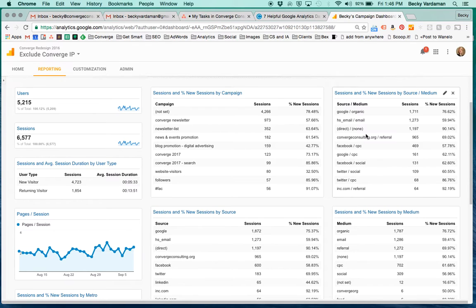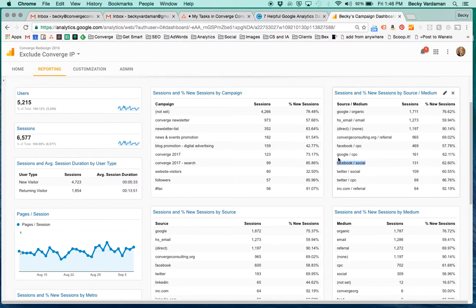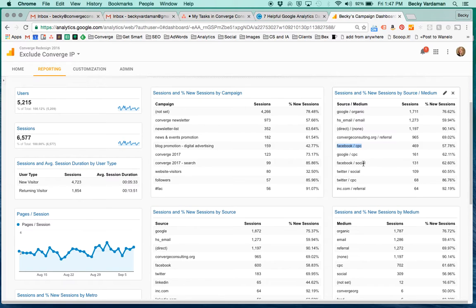This is great because it allows you to see at a glance, for instance, Facebook social versus Facebook CPC - having those two elements layered together helps you understand that this is the organic social coming from Facebook, but the ads are doing this well.